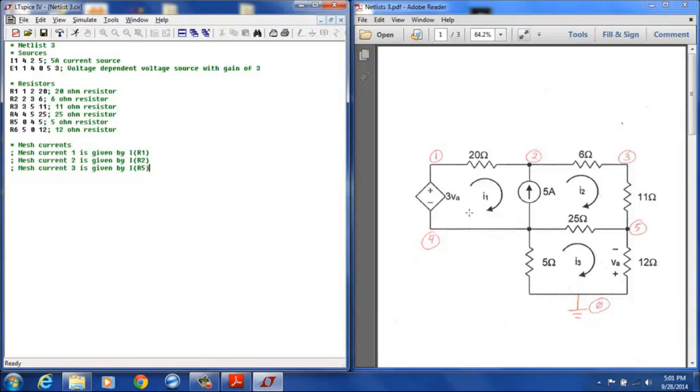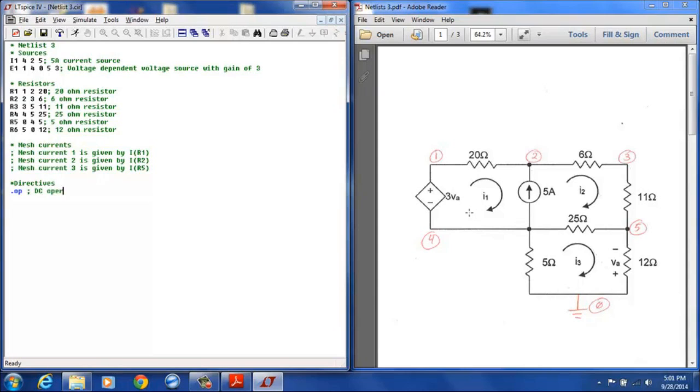And now the directive will be .op at the DC operating point.